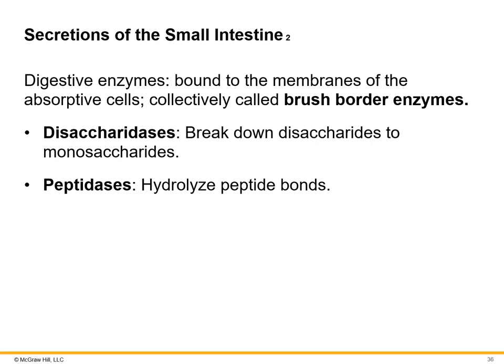Some of the secretions of the small intestine are collectively called brush border enzymes. These include disaccharidases, which break down disaccharides into monosaccharides, and peptidases, which break down individual peptide bonds. In lab, a table will be made covering all types of glands, secretions, and functions of the small and large intestine.